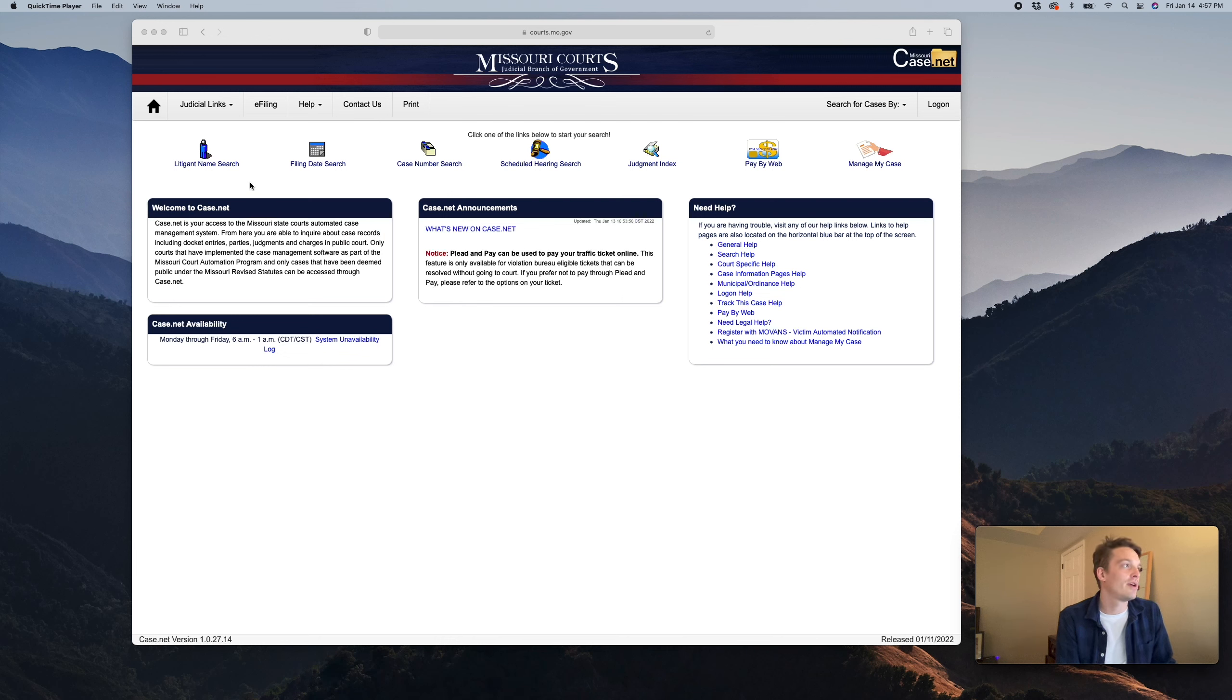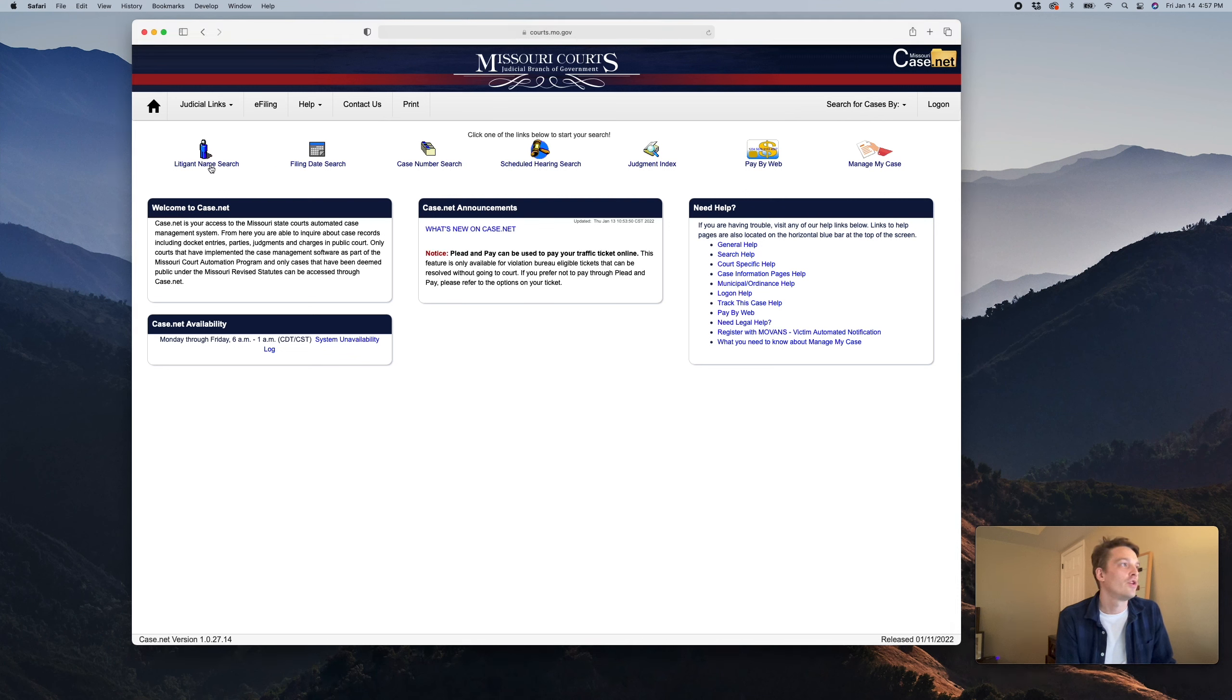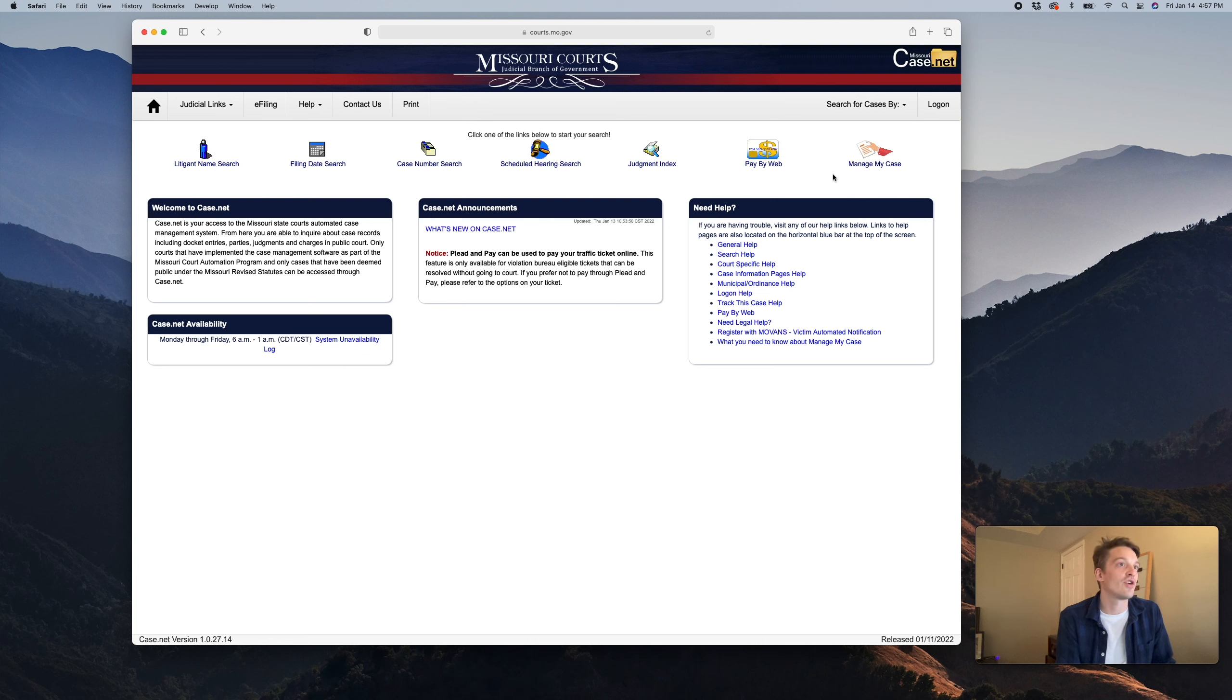Once you're at the database, the first thing we're going to do is search by litigant name. You can also search by filing date if you'd like. Case number search is very helpful. Really, where you're going to be living is case number search and litigant name search.